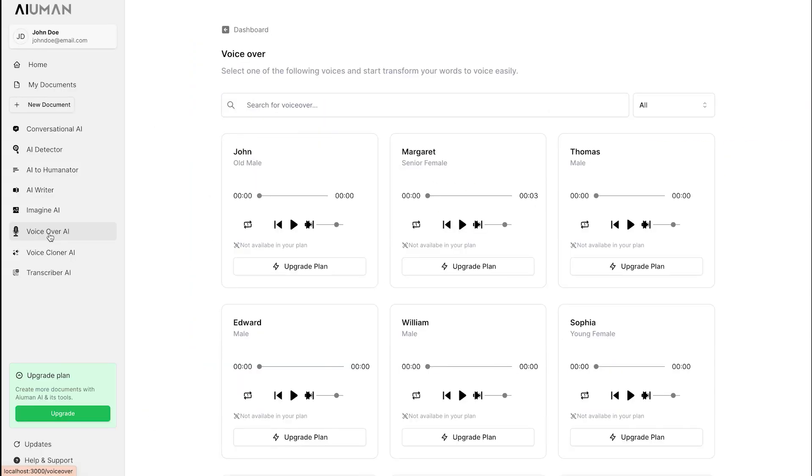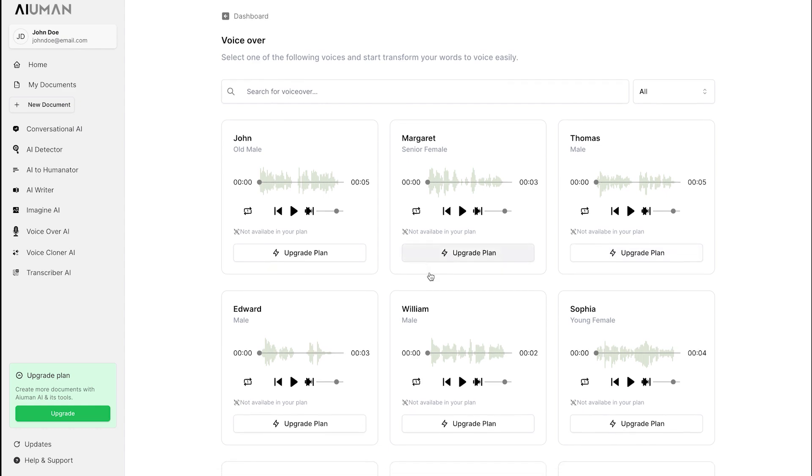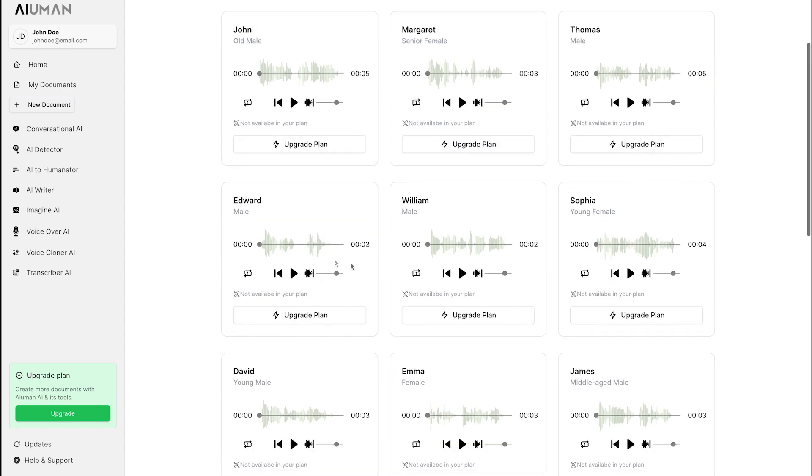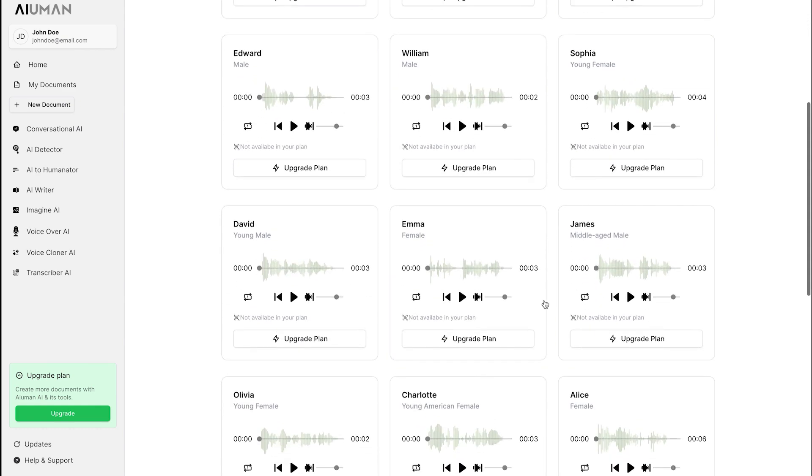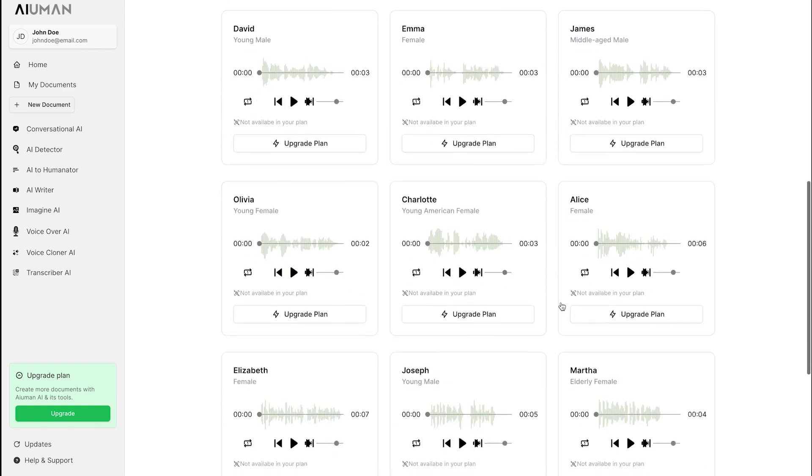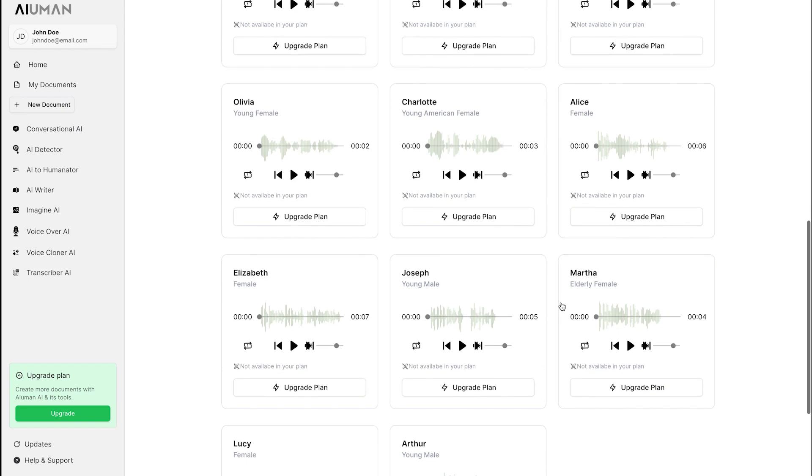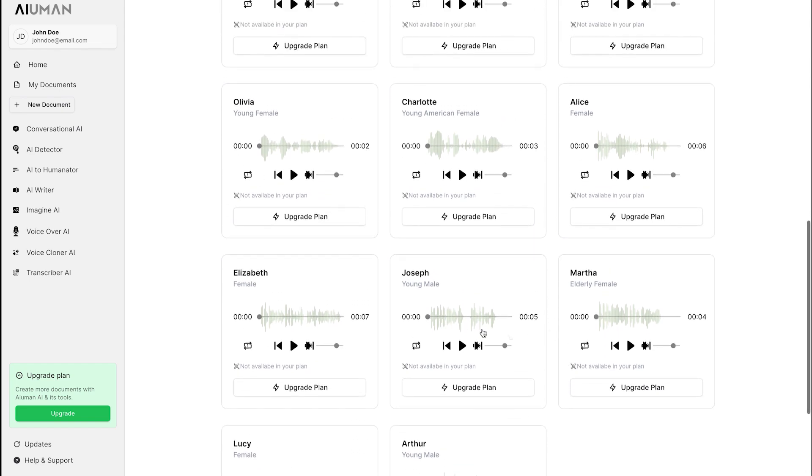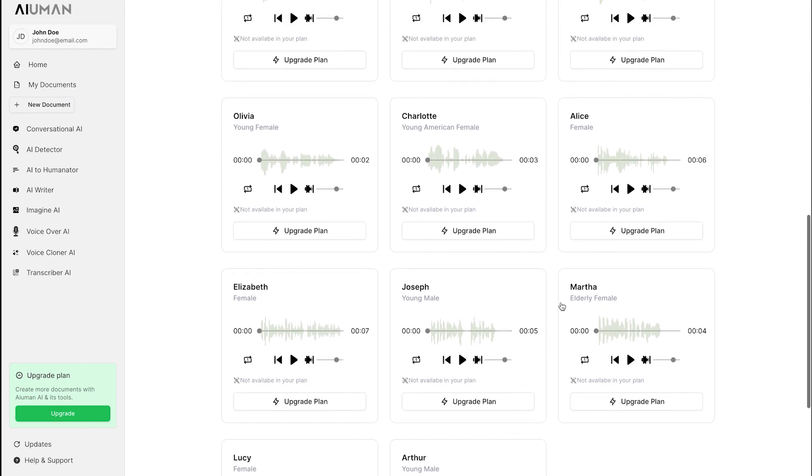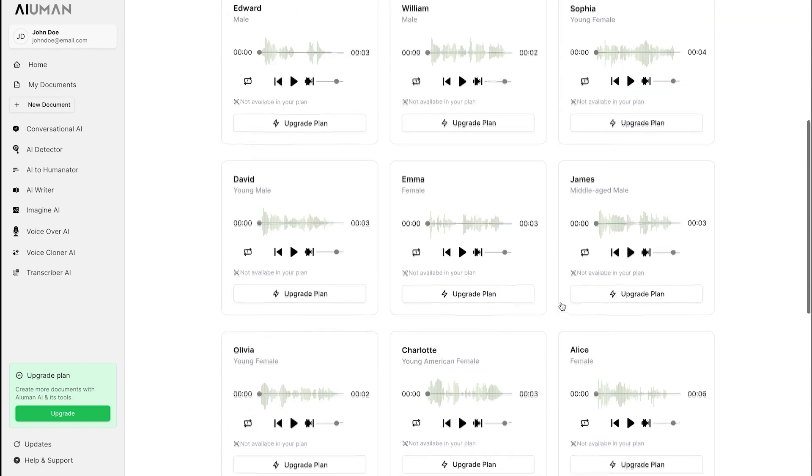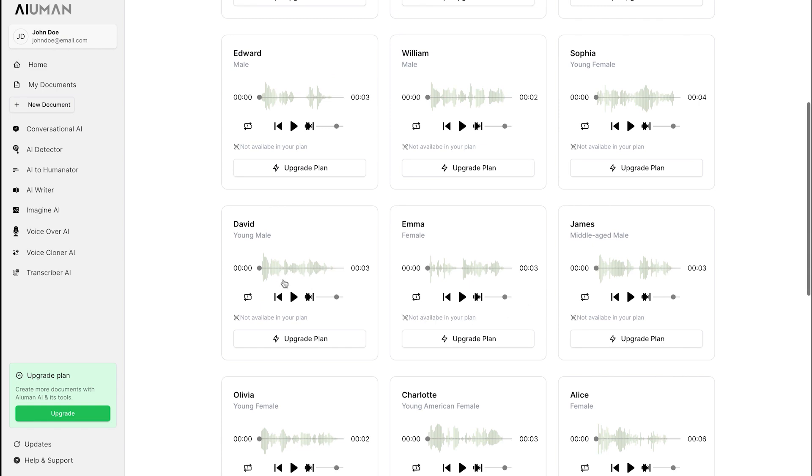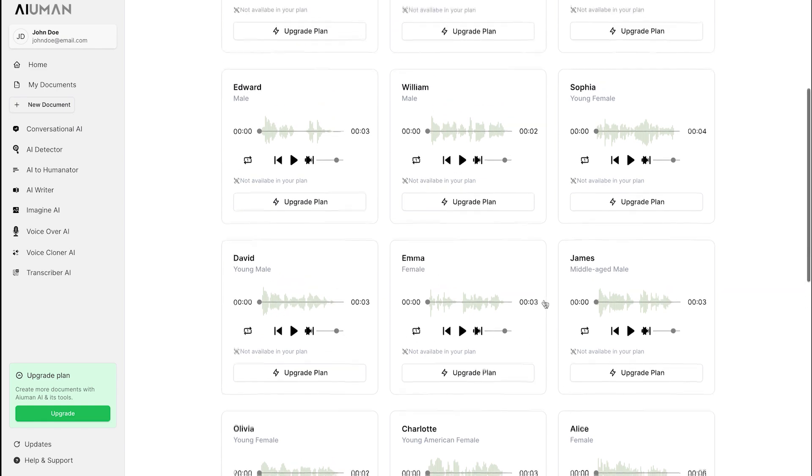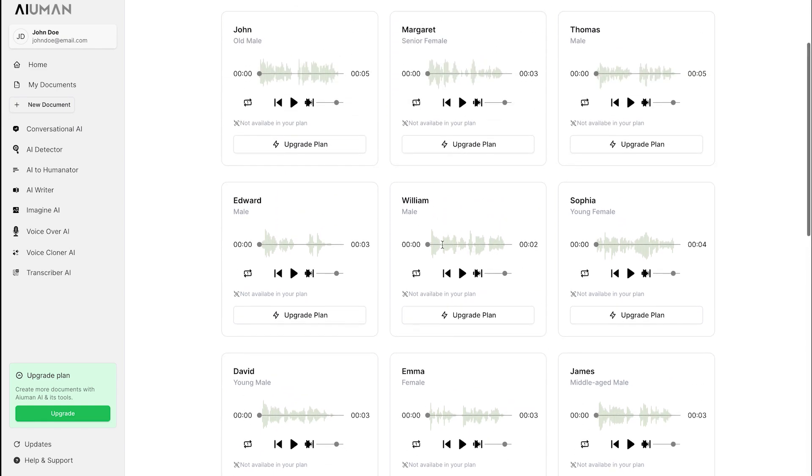Voice Over AI: Let's now explore the Voice Over AI feature on our dashboard. Here, you'll find a selection of pre-recorded voices to choose from, including John, an older male voice, Margaret, a senior female voice, Edward, a male voice, and many more.